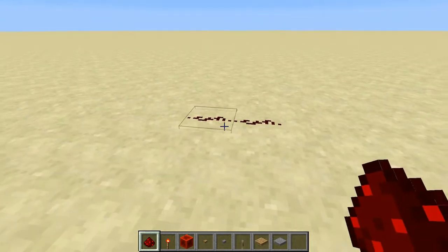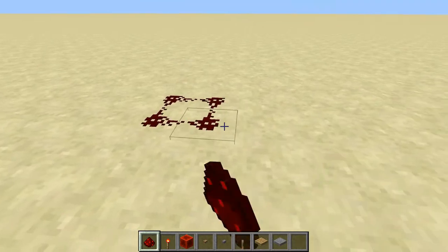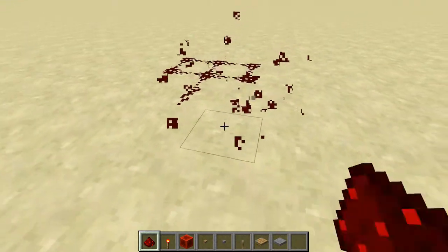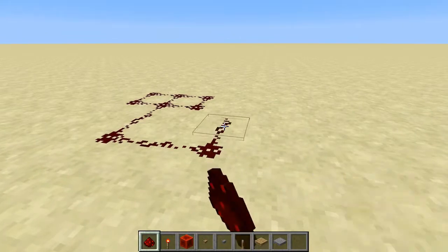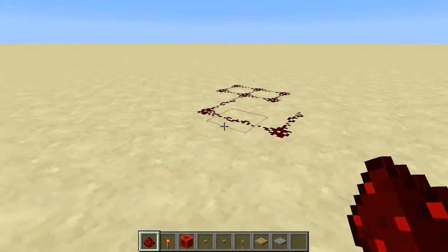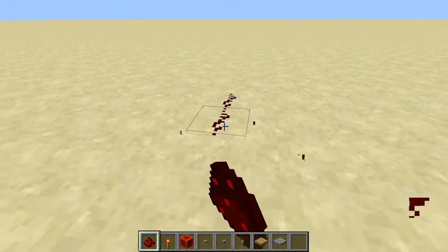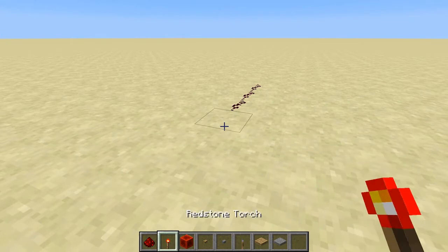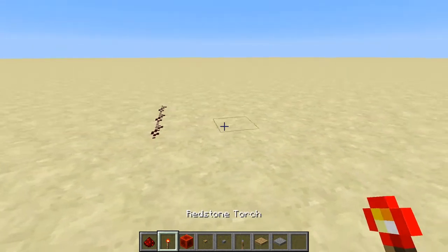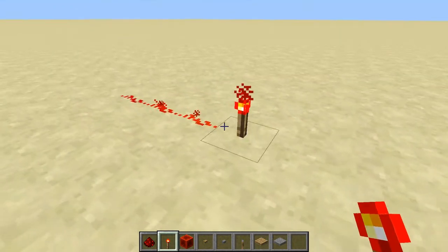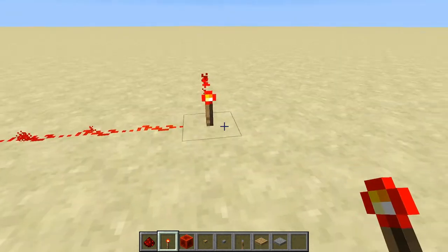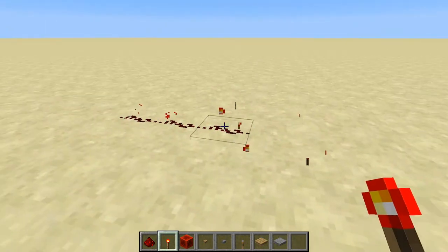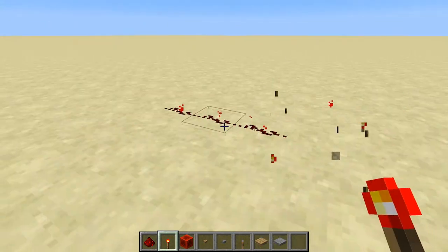The main component of redstone is redstone dust. You can connect it together, run it all over the place, and make wires out of it. If you want to power it, there are many ways to do this. For example, a redstone torch is the simplest way — place it and the dust lights up, take it away and it goes off.